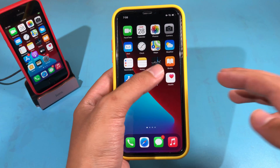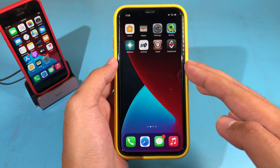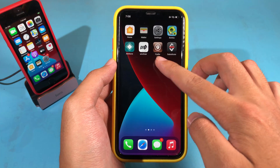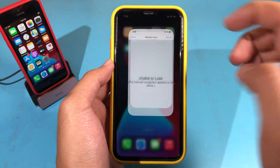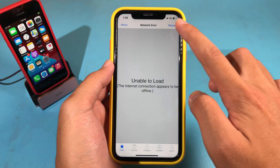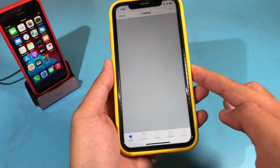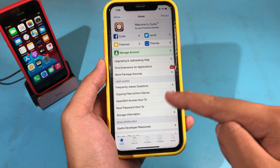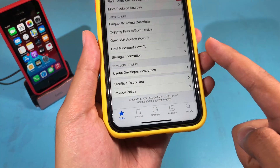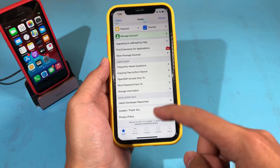After restart, go back to your home screen and you can see Sileo and Substitute. I can go ahead and jump into Sileo — you can see it is fully working on iOS 14.2 on my iPhone 8R.